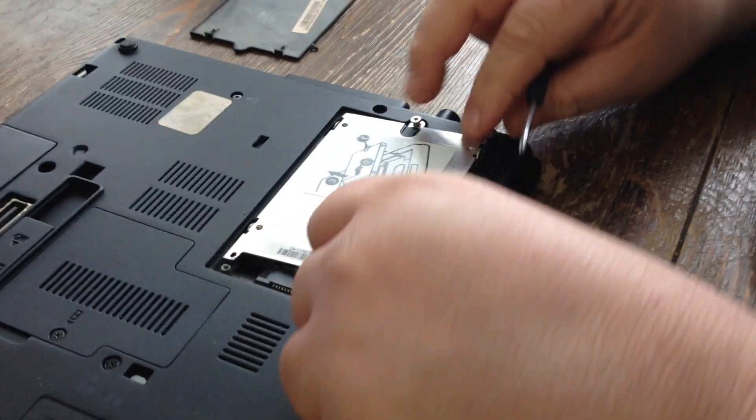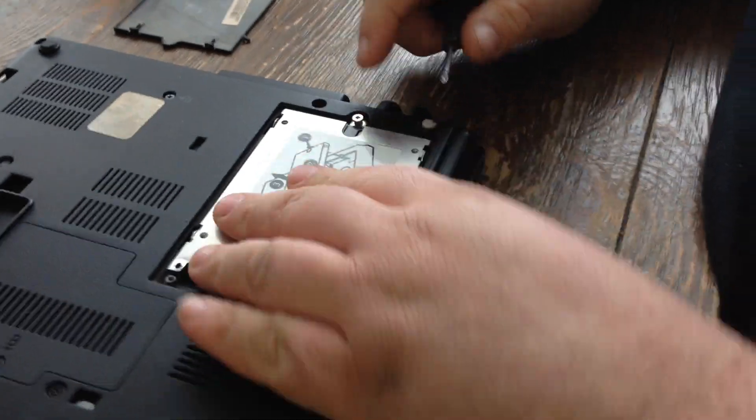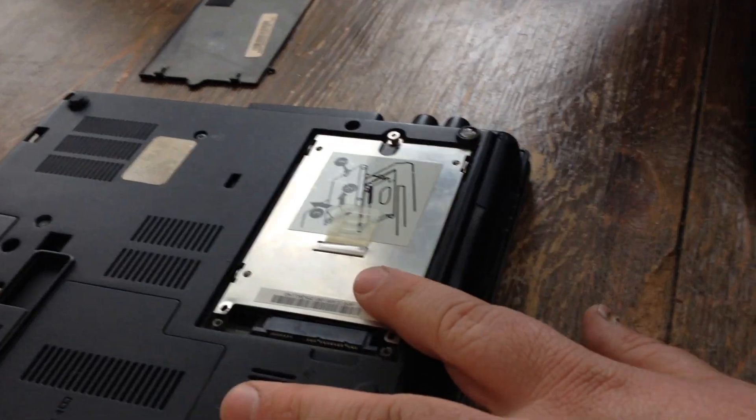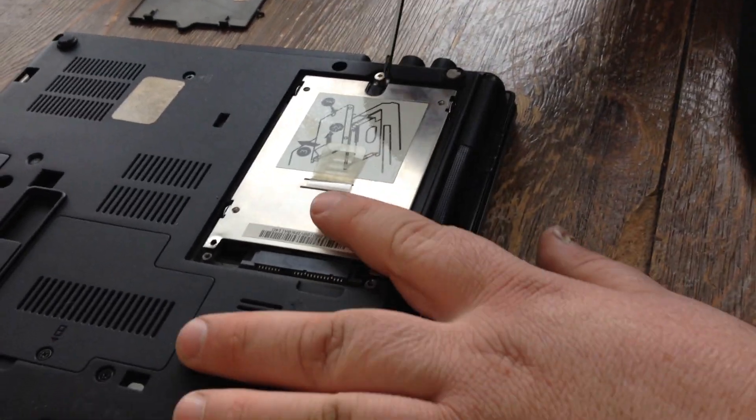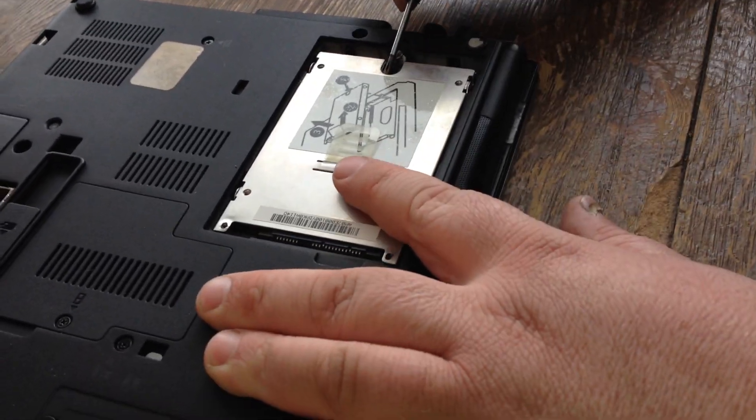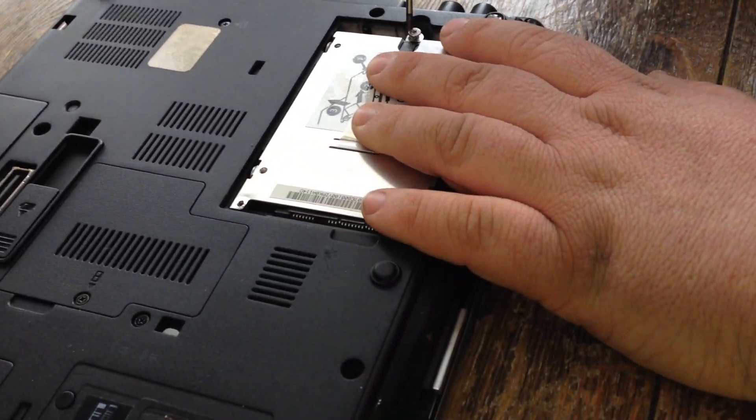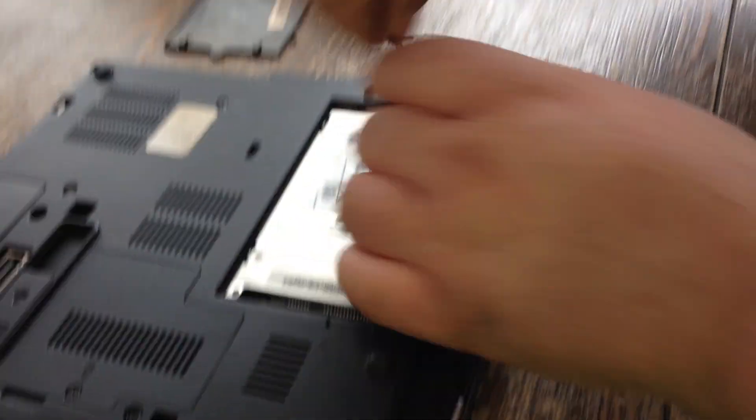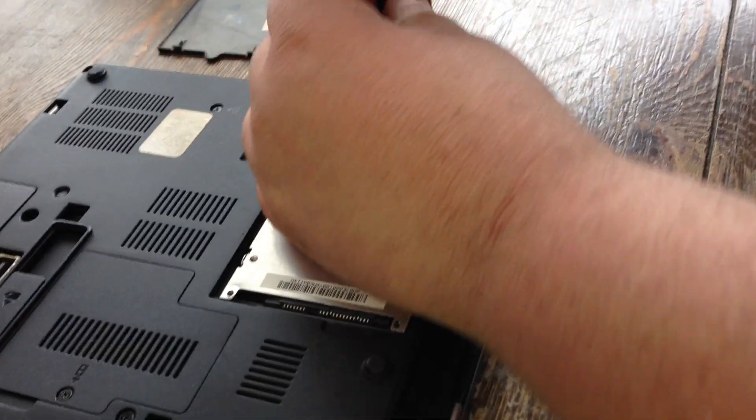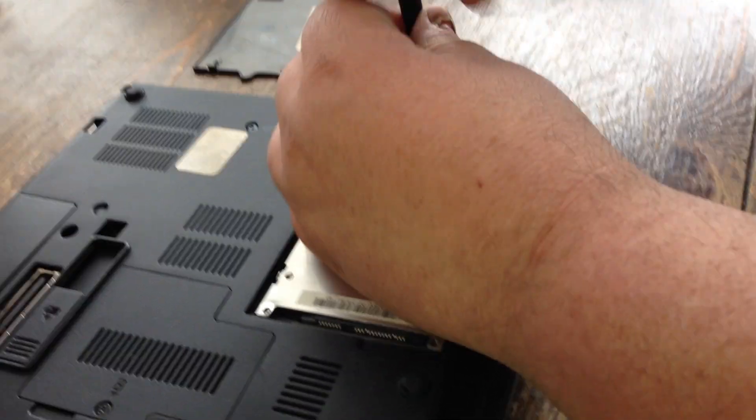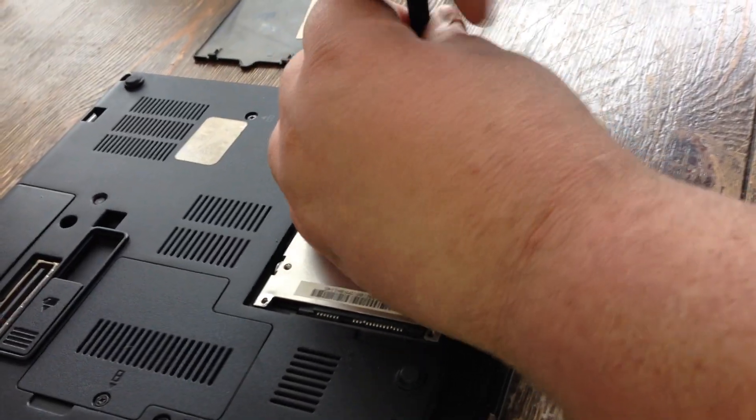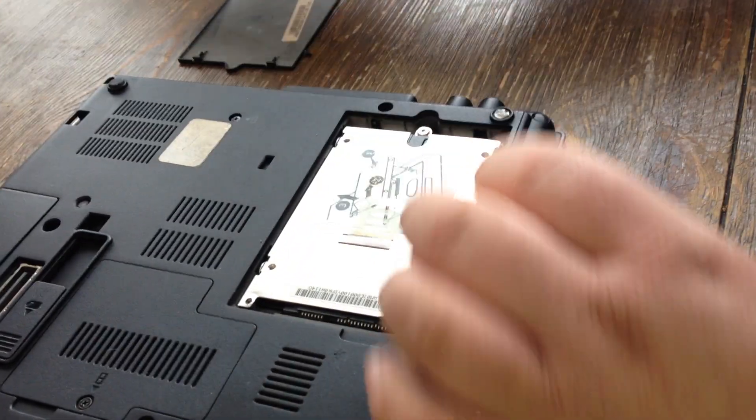Put it back down in there. I'm going to push it that way now. Screw the screw back in. Okay.